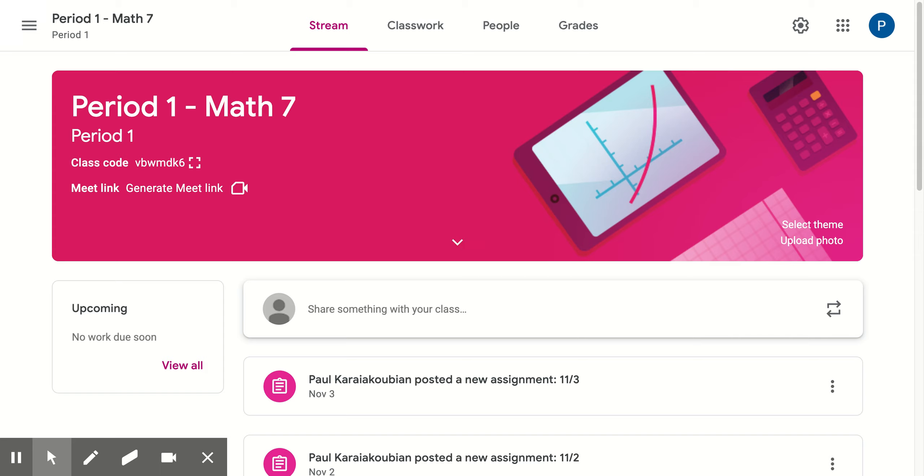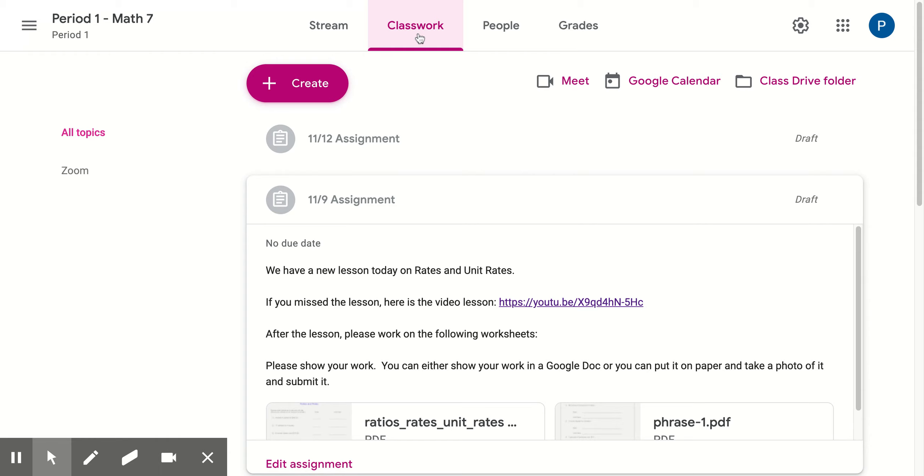Hi, welcome back to Math 7. This is Dr. K. So we do have a few assignments for this week. We just took a quiz last week.